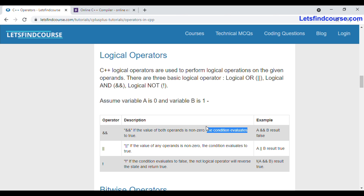For the AND operator, if the value of both operands are non-zero, then only it will evaluate the condition as true. Suppose you have applied the AND operator between two conditions like a equals zero and b equals one. If both conditions are true, then only it will evaluate as true. Otherwise, if any one condition is false or both conditions are false, it will return false.